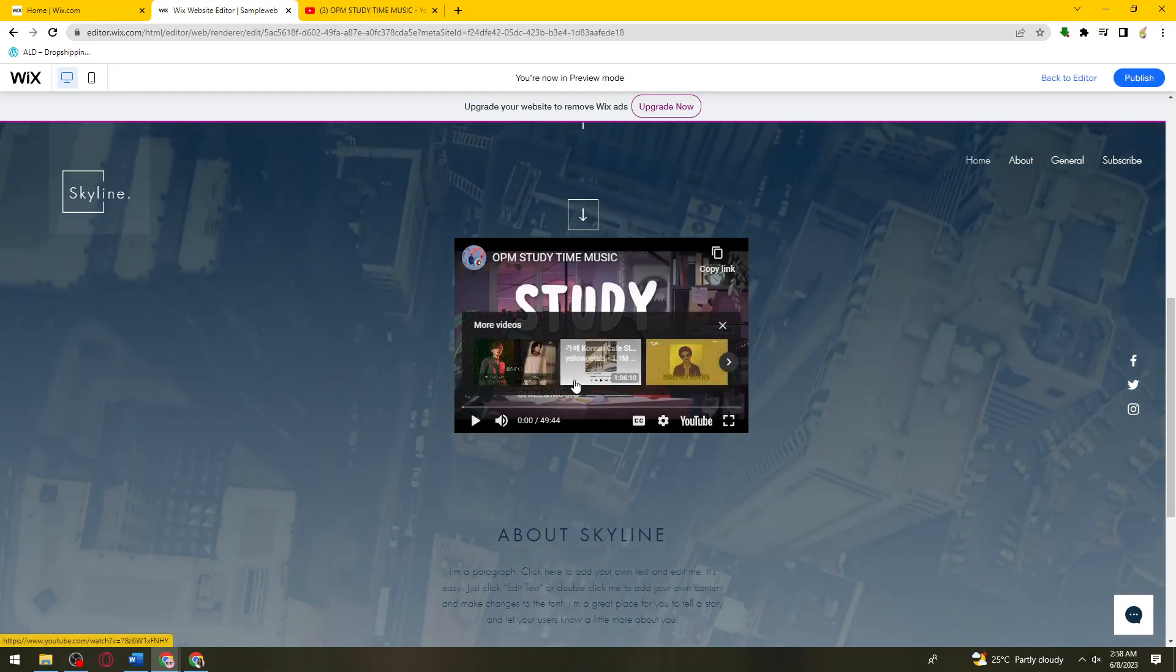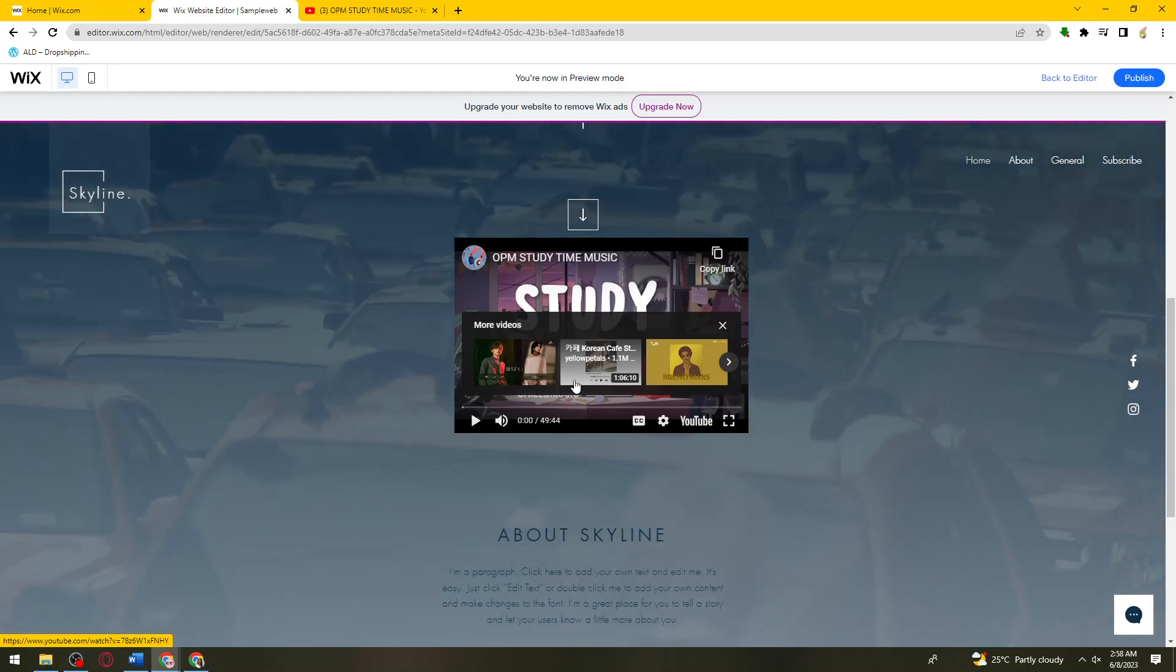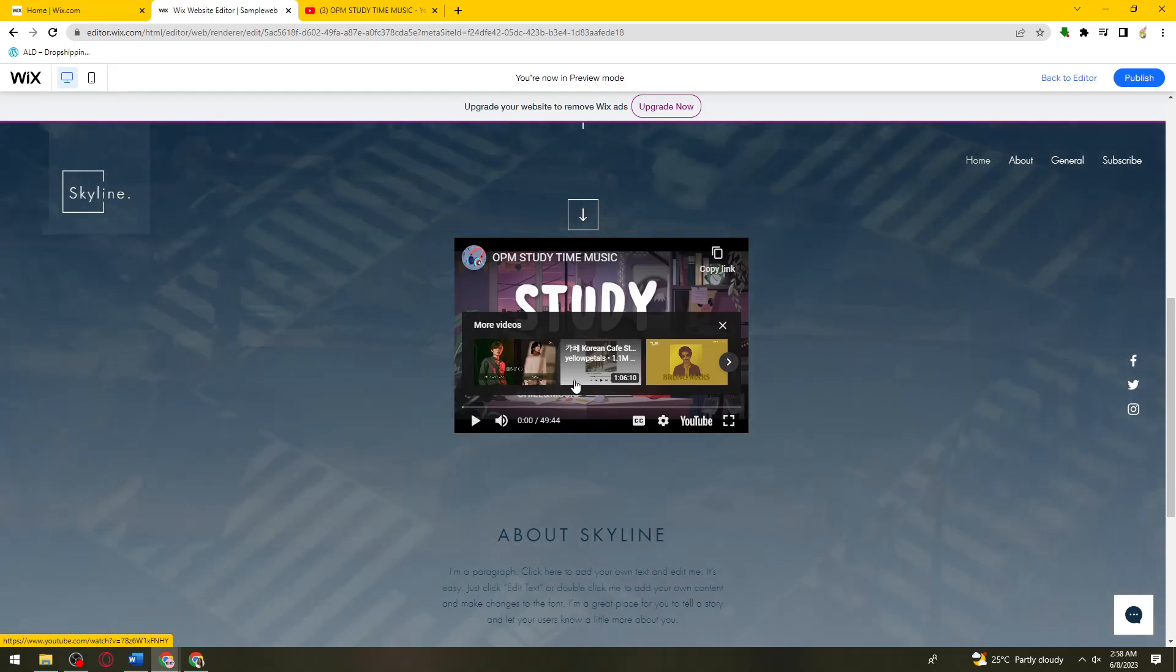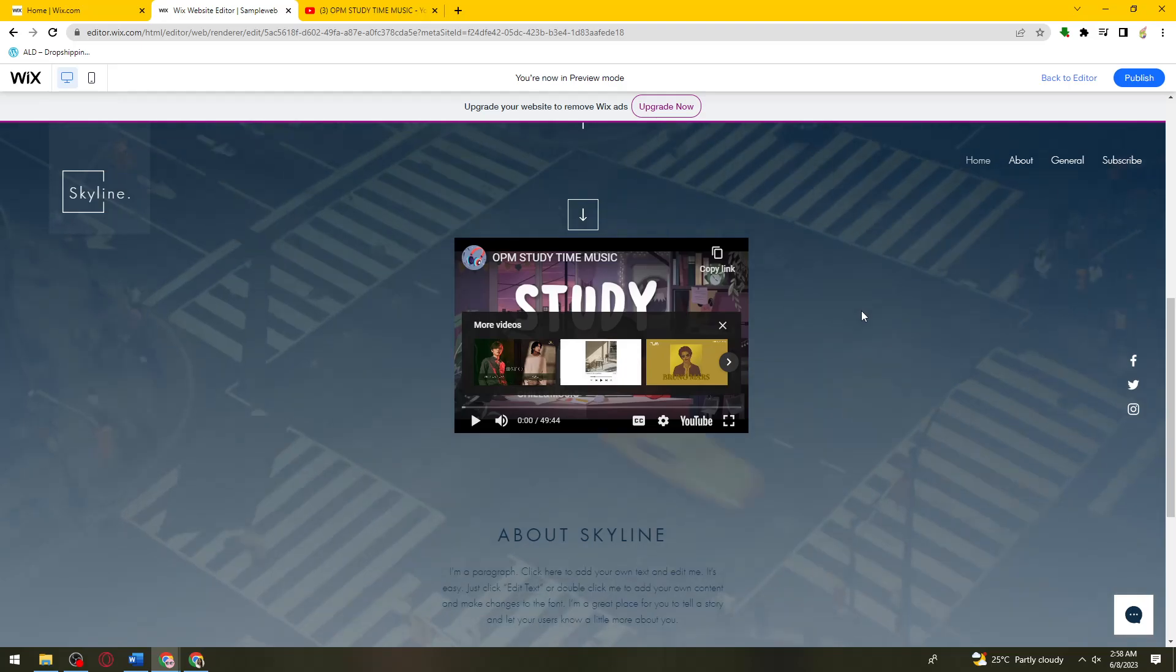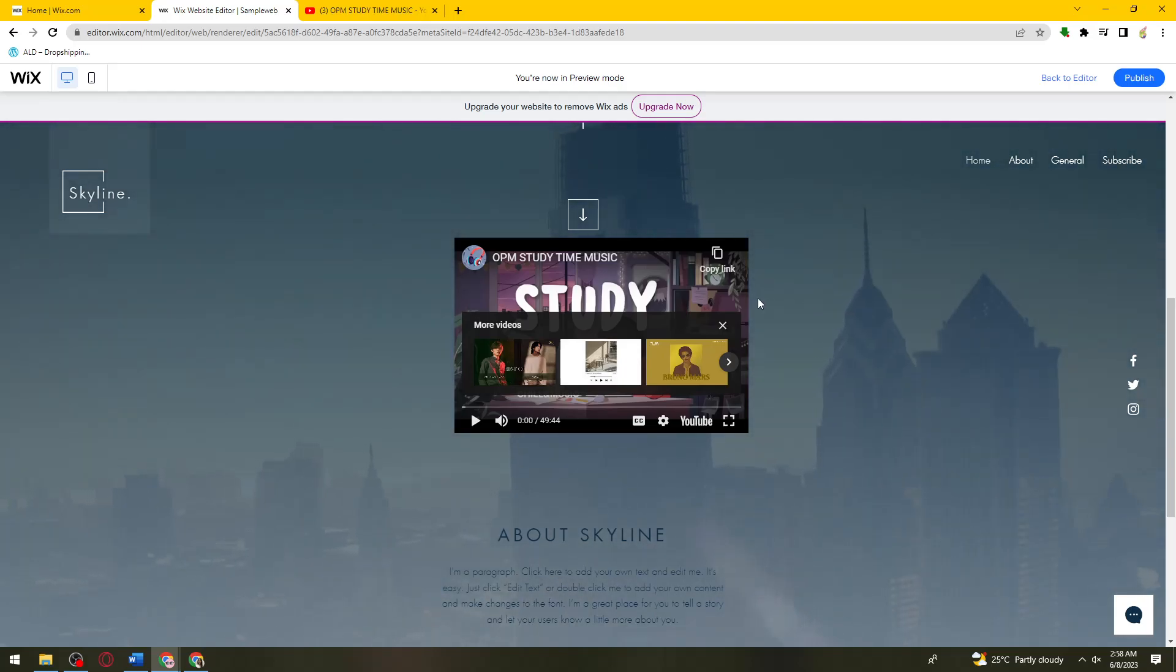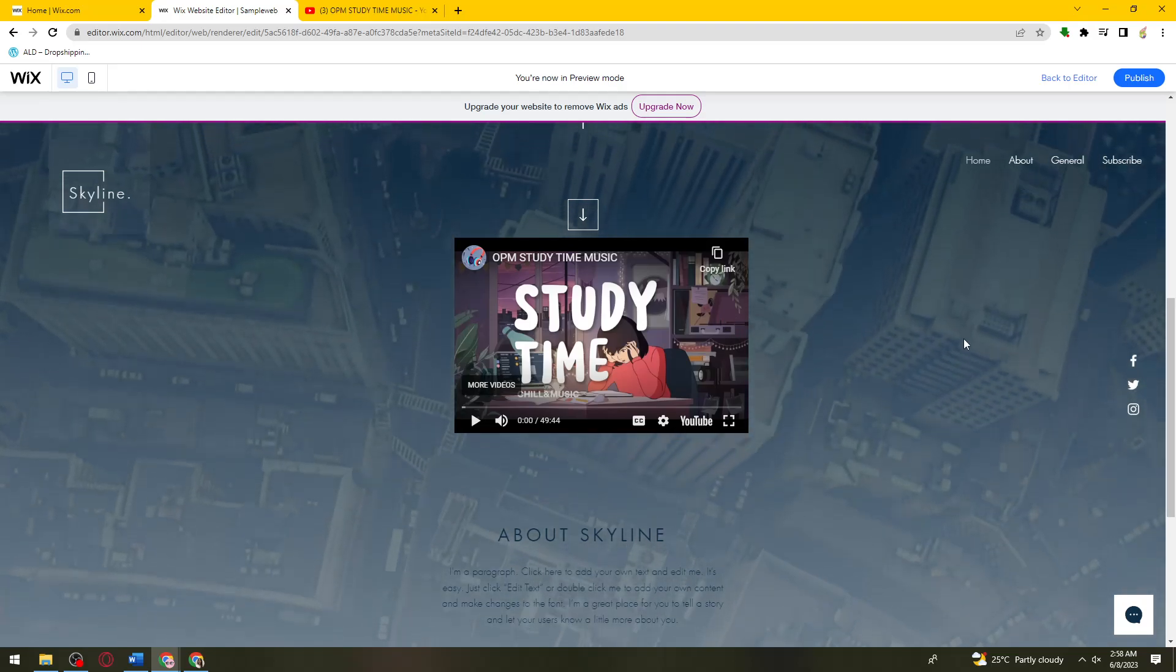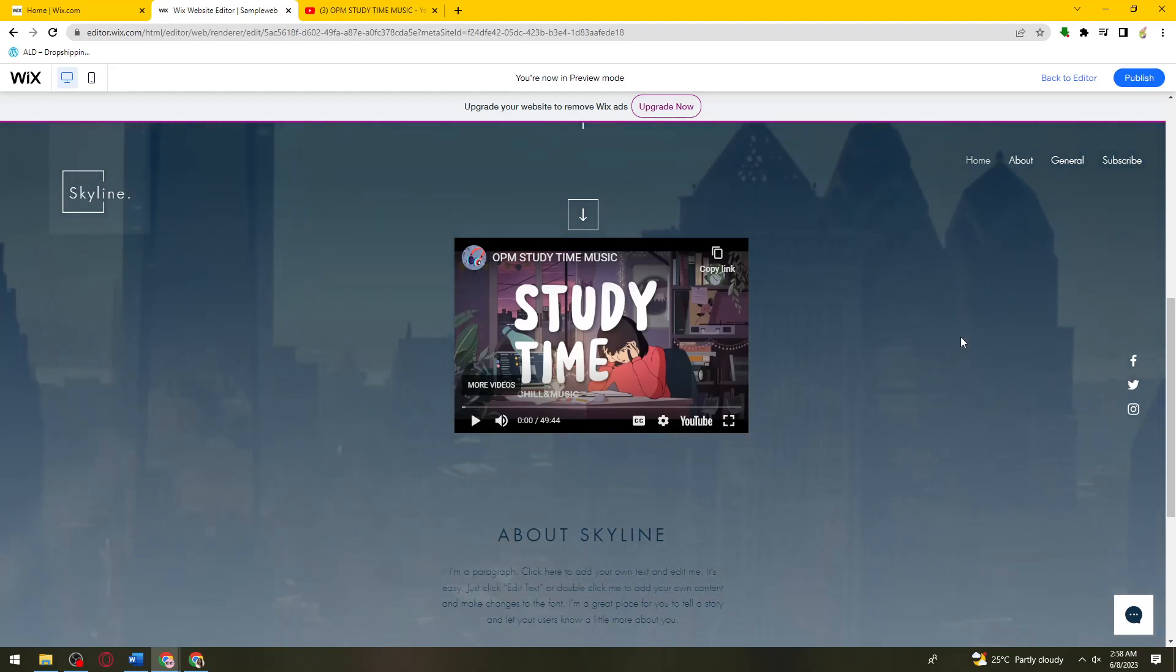That's it, that is how you add YouTube video in Wix website. I hope this video helped you, and if it did, make sure to like, subscribe and hit the bell notification so you won't miss a video. See you in the next one and have a great day.